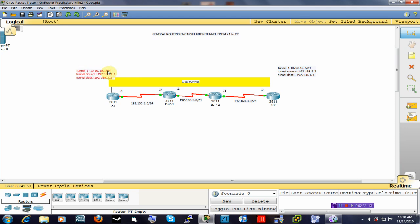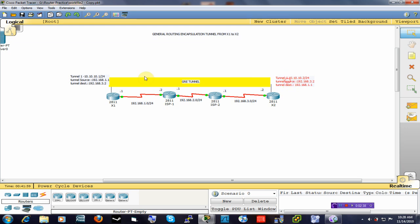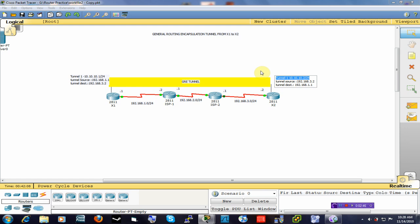Now one very important thing you need to remember: this is not going to work if your tunnel interfaces are not on the same network. These two tunnel interfaces must be on the same network. Why? Because you are essentially emulating a point-to-point network, and a point-to-point or directly connected network will usually be on the same subnet. That is one key thing you need to remember.